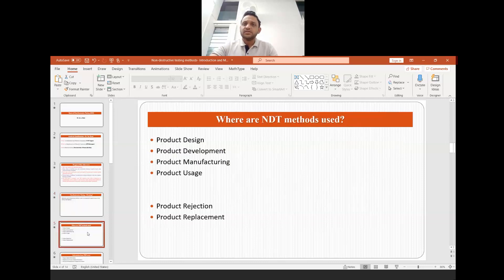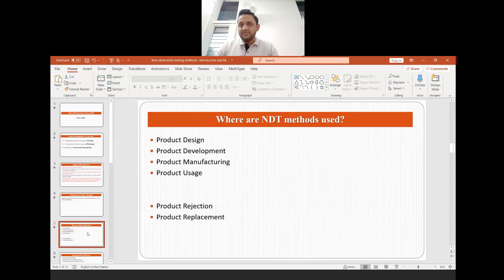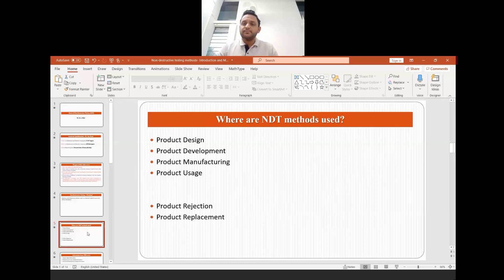The next question is: where are NDT methods used? NDT methods are used in almost every step — product design, product development, product manufacturing, product usage, and when a product's service life is about to be completed, they are also used for product rejection or replacement. There are lots of applications and lots of different stages where a product has to undergo non-destructive evaluation so that we as engineers or scientists know whether the product is good enough or needs rejection.